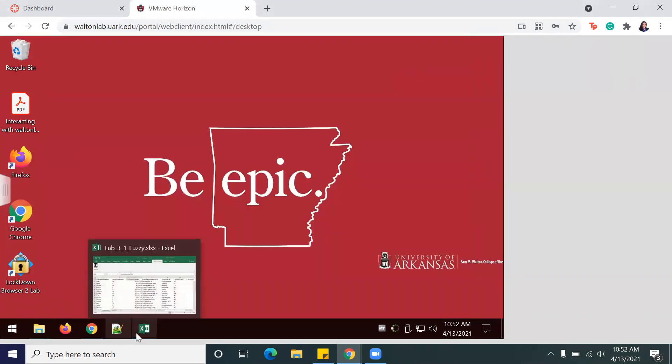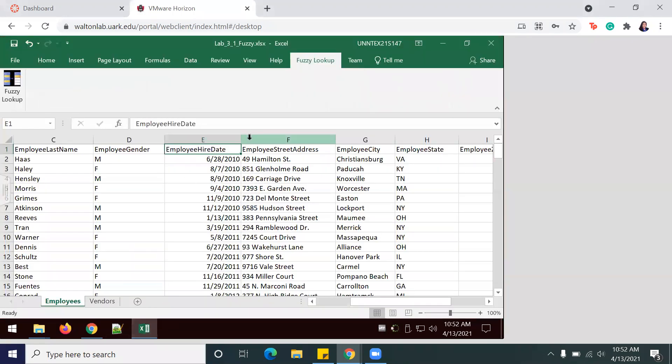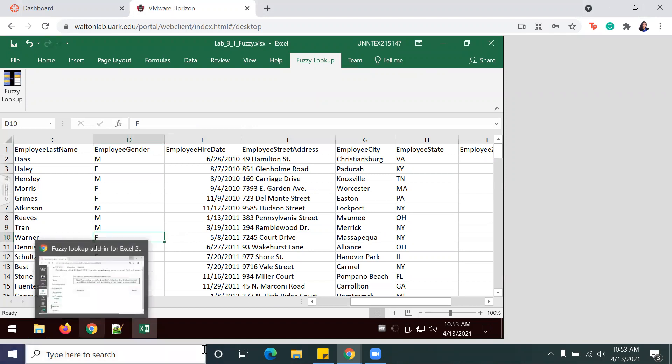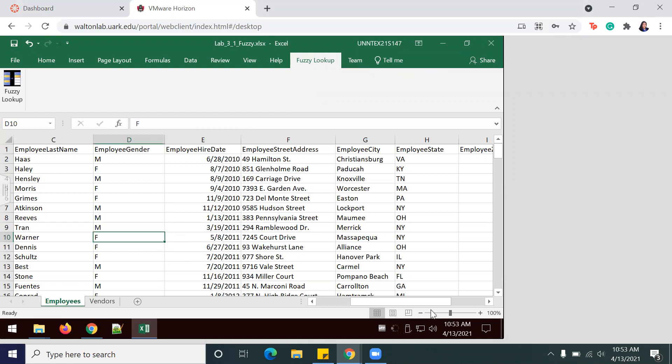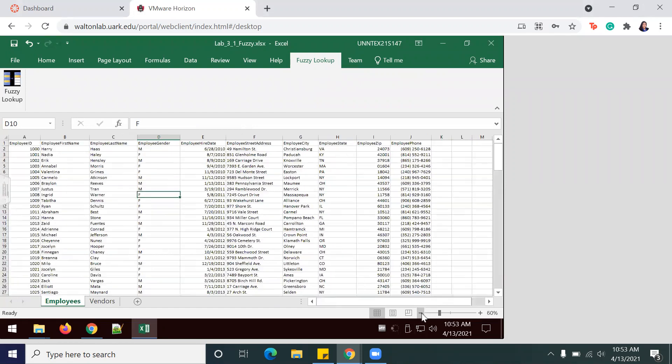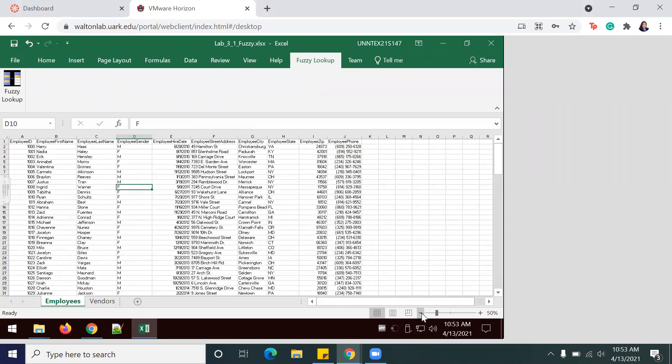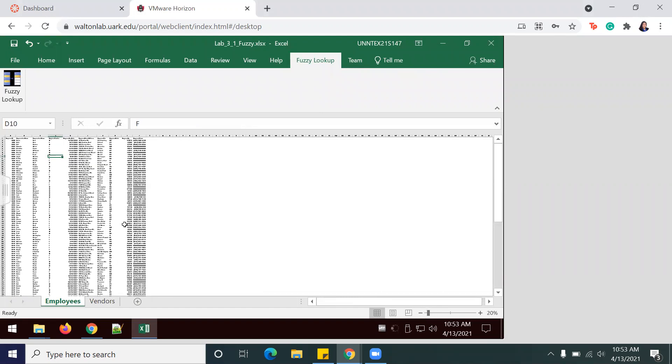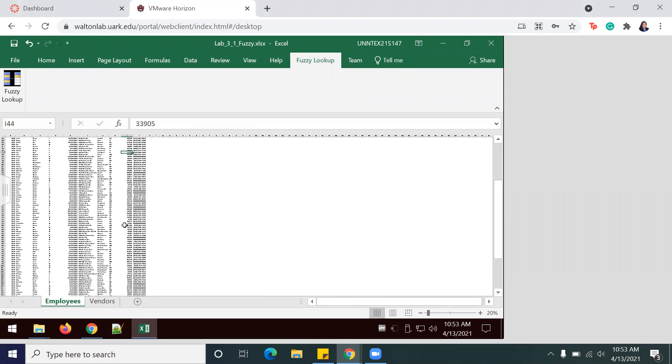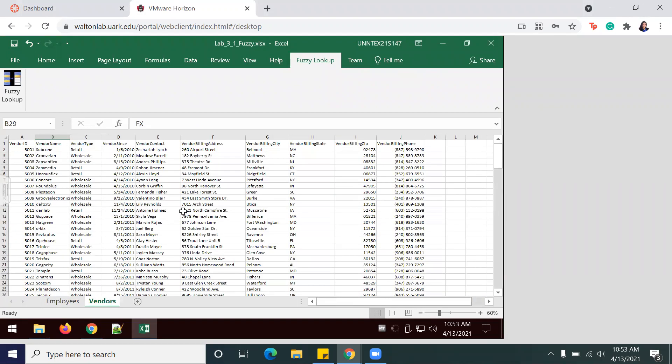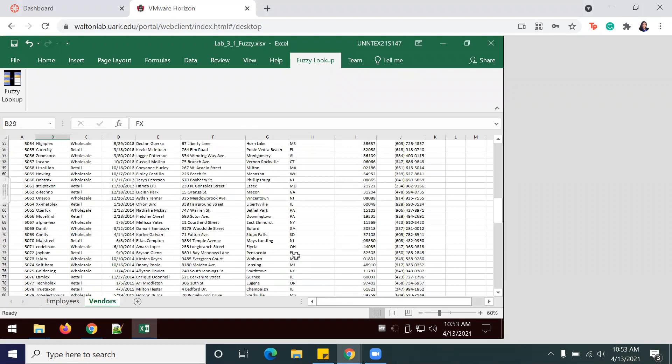So we're going to open up the necessary document, which is my 3-1 Fuzzy, and we'll start off by quickly browsing through the worksheets to ensure there's complete and has all the information. A quick way to do that is by zooming out, making sure that all cells are filled for both Employee and Vendors.